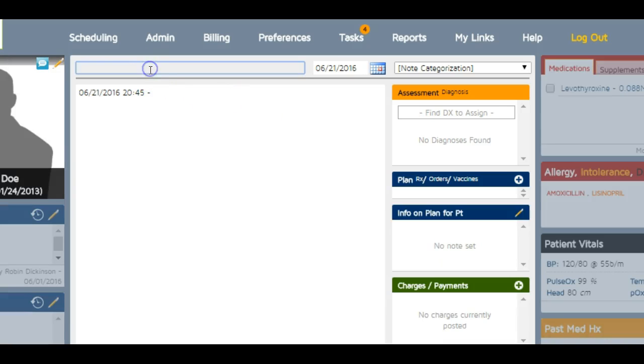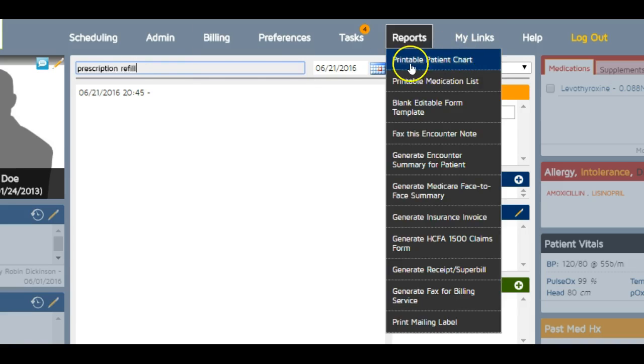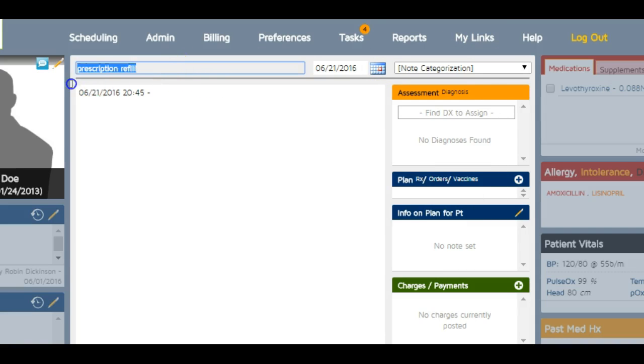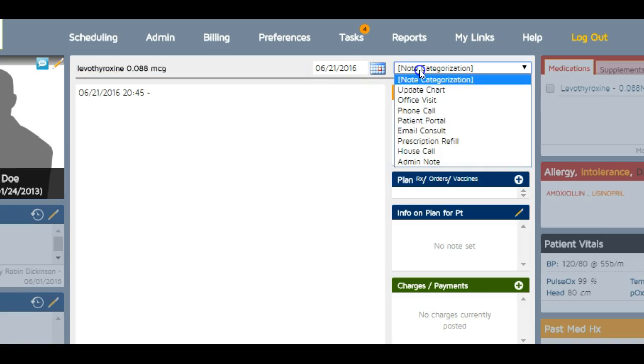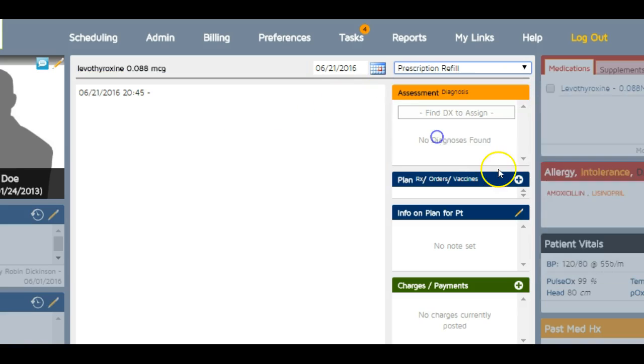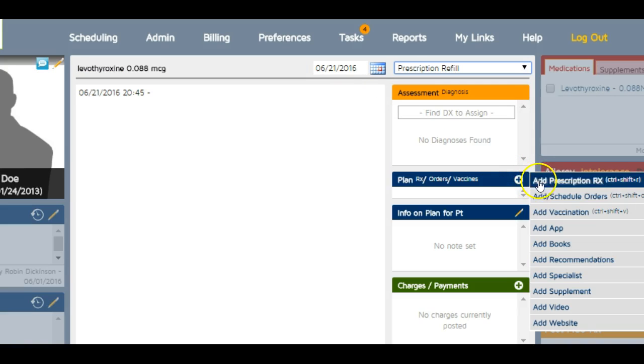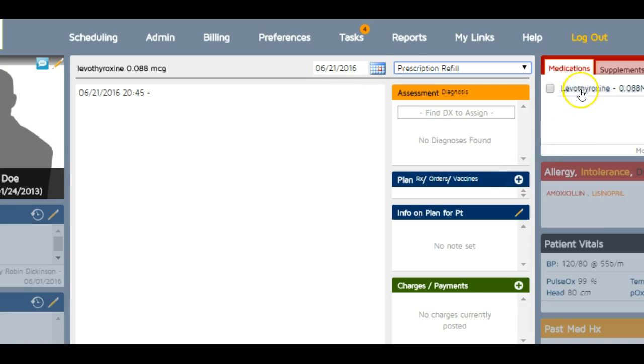Prescription refill - actually, I usually title it exactly what I'm refilling. Let me show you what I actually do: levothyroxine 0.088 micrograms. That way I can glance at all the titles and notes I'm doing or what I've done before.